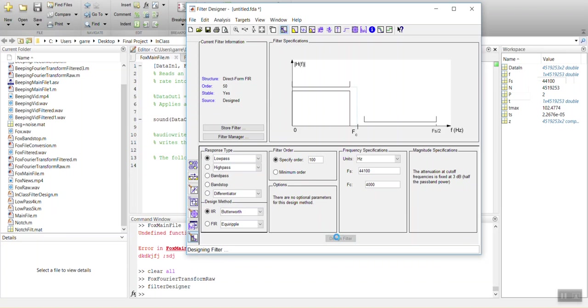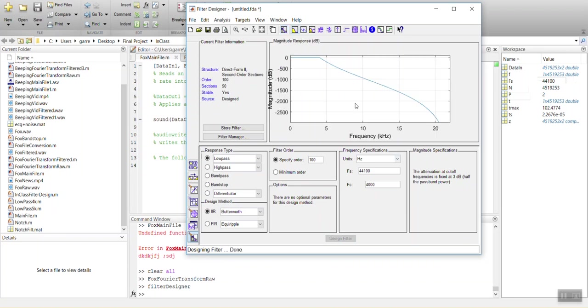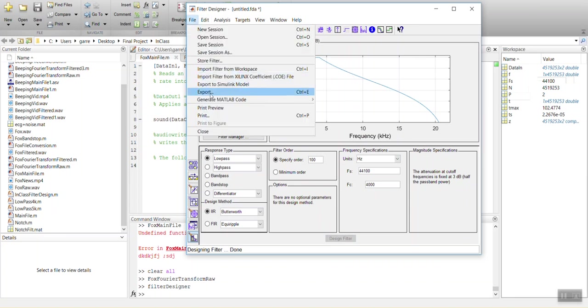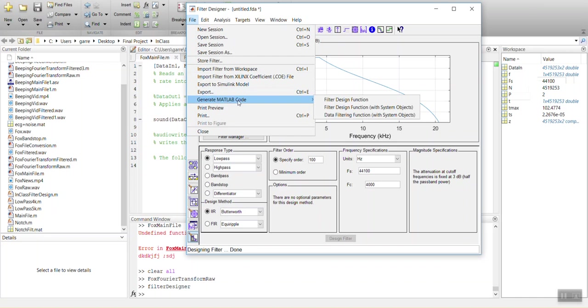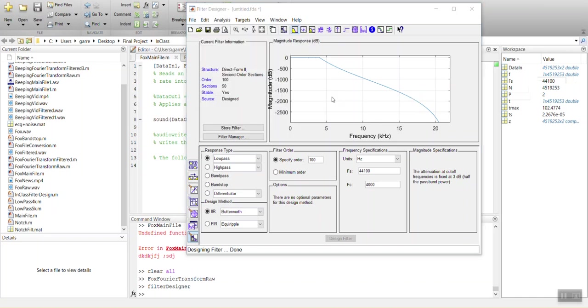And let's go ahead and do 4,000. So we'll design it. You'll see here about at 4,000, it starts significantly taking down the magnitude. And we'll export this as a function. So generate MATLAB code, filter design function.